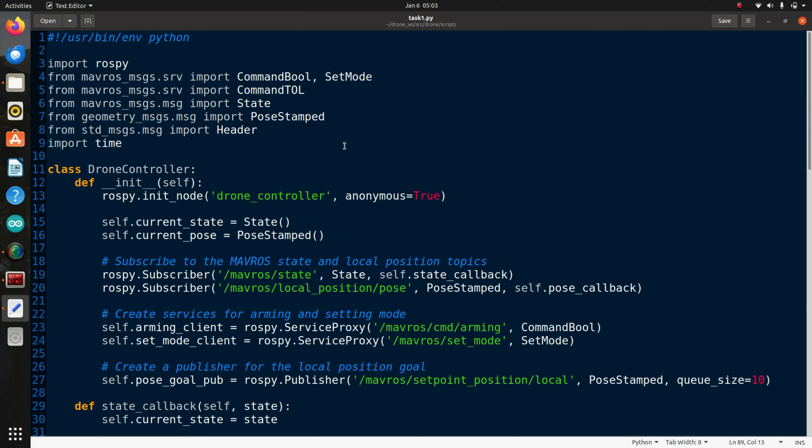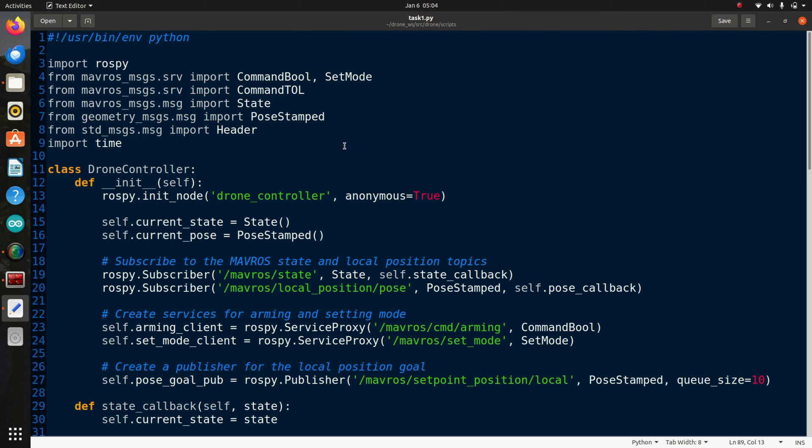In order to keep the video short, I have already written this code and it's self-explanatory. I will give the link in the description so you can understand the code. I will start a terminal, then start the gazebo package, connect it with mavros and SITL, then run this code and see whether the drone takes off.